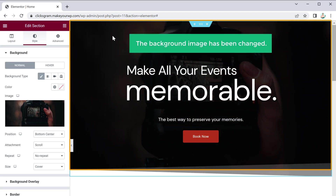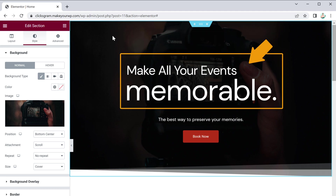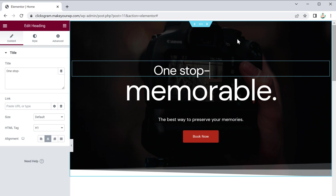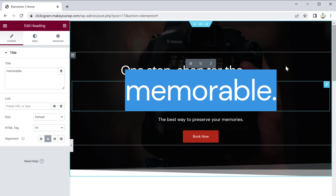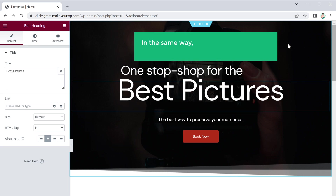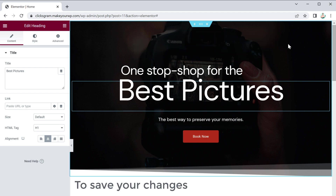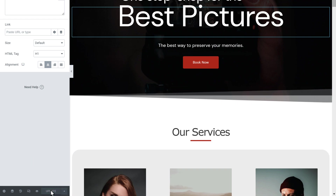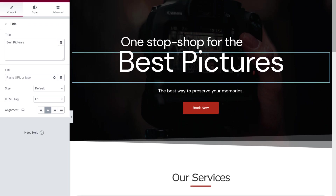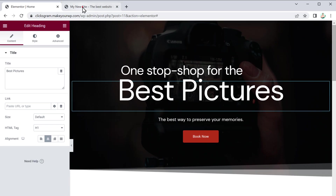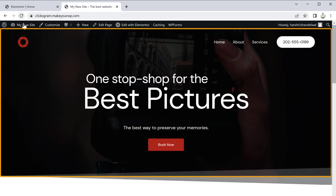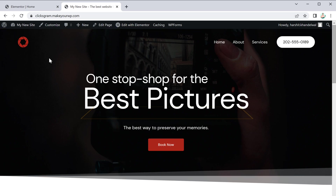You can see that the background image has been changed. Now to change the text, just select it and enter your own text. In the same way you can change any text and background you want. To save your changes, click "Update" and the changes will be saved. Now if you go to your site and click "Refresh", you can see that we have got the new background image and the text we added.